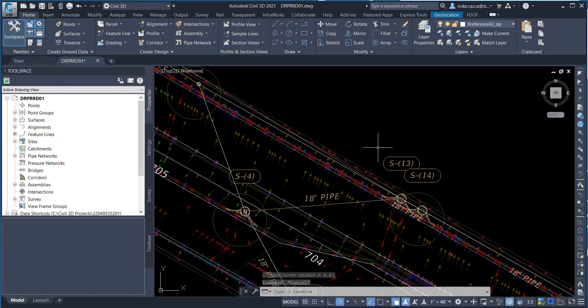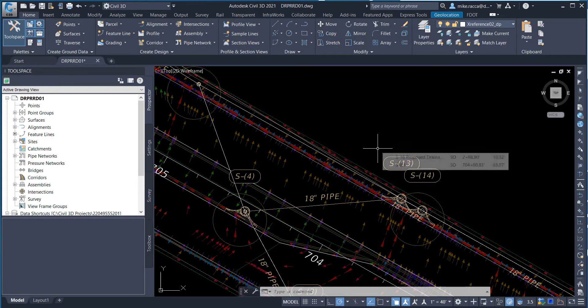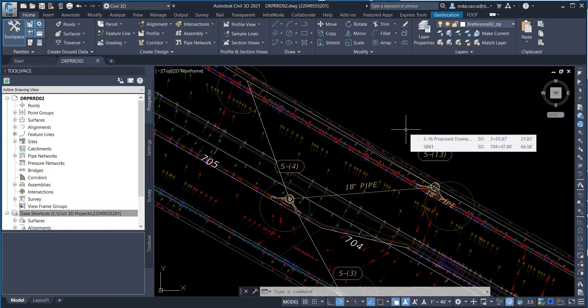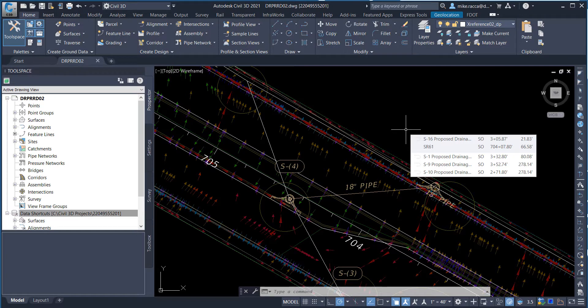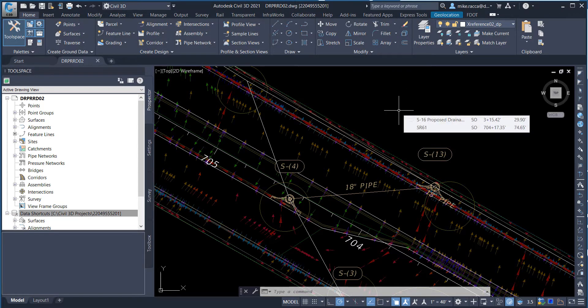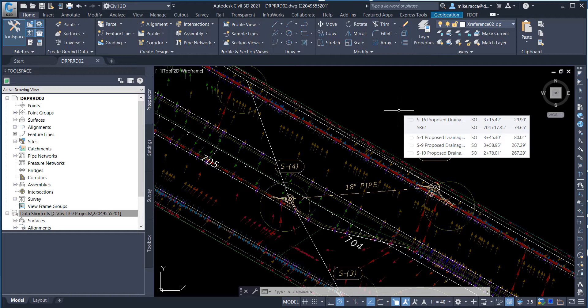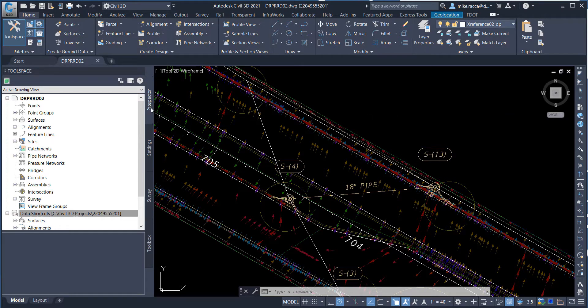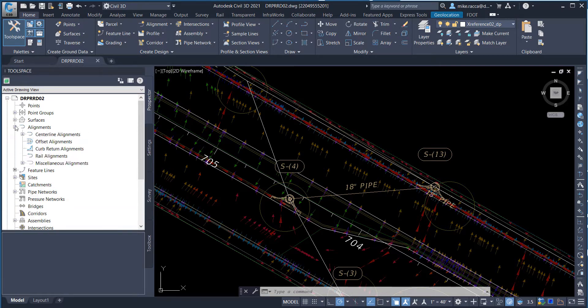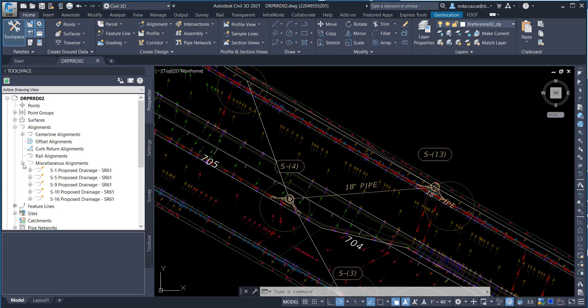Save the DRPRRD02 drawing file. The next step will show you how to delete the proposed drainage SR61 alignments under the miscellaneous alignments collection. With the review and comments from the drainage design engineer, there are enough changes to the design where it will be easier to delete the alignments and create new ones from the pipe network. On the Prospector tab in tool space, expand Alignments, then expand Miscellaneous Alignments. Right-click on SR61 proposed drainage SR61 and choose Select.